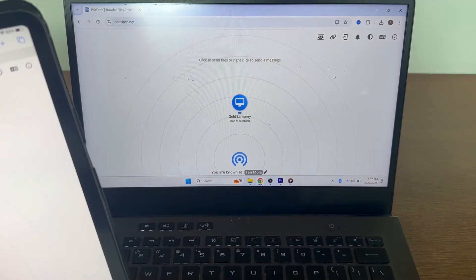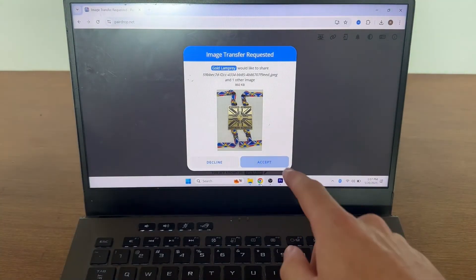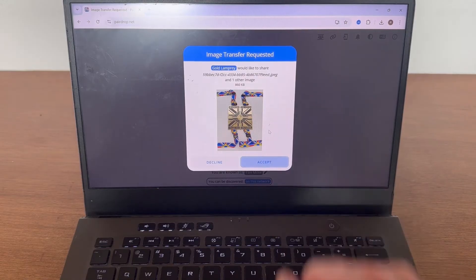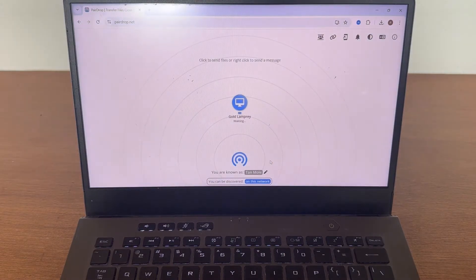And now you should get a notification on your computer asking to accept and download these photos. So I'm just going to click on the accept button on my computer.